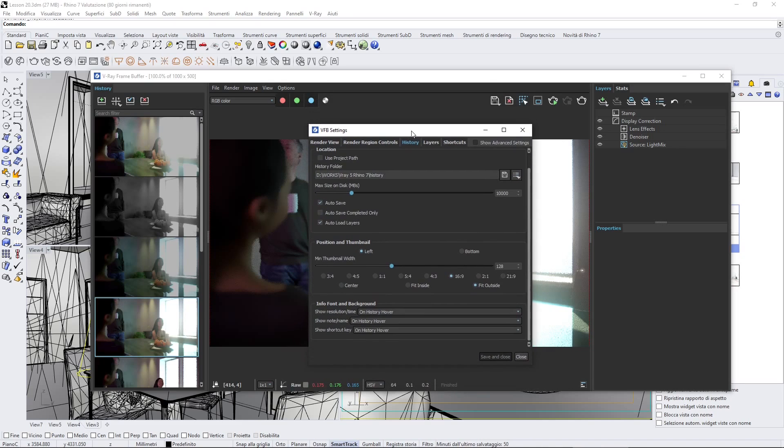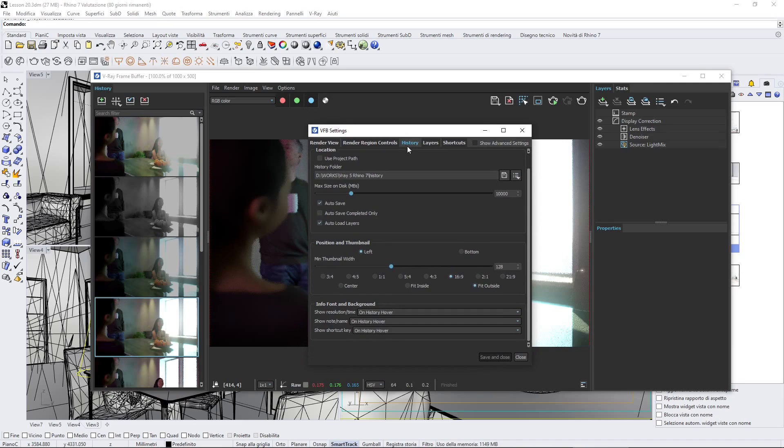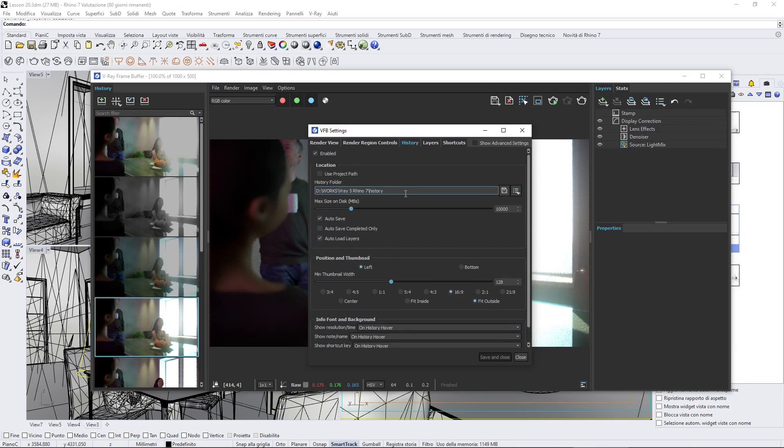Let's go into the topic here, which is the history. First of all, to activate this, you need to enable, of course.